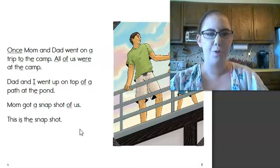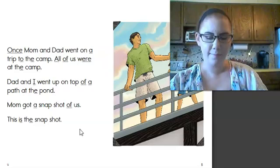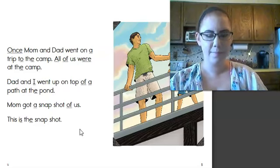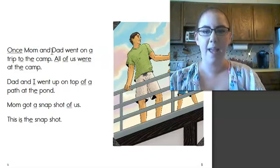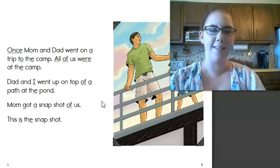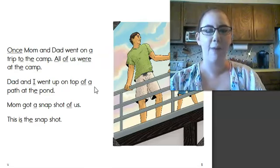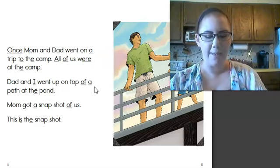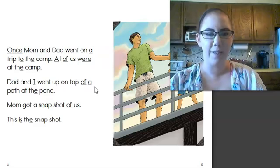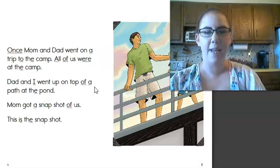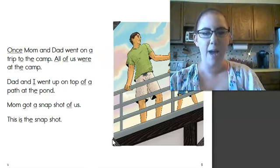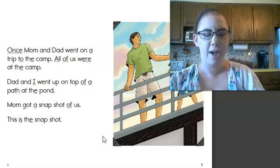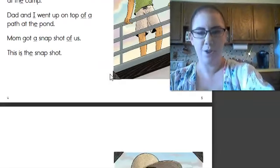Do you see any nouns that name a person? This page says Mom and Dad. Both Mom and Dad are people. So the words Mom and Dad are nouns that name a person. What about nouns that name a thing? This one's a little tricky. The noun that names a thing on this page is snapshot. The snapshot is talking about this picture. The picture is a thing.